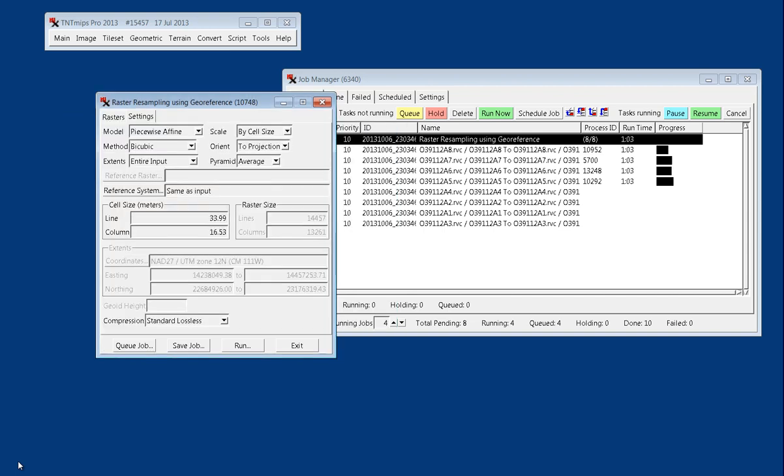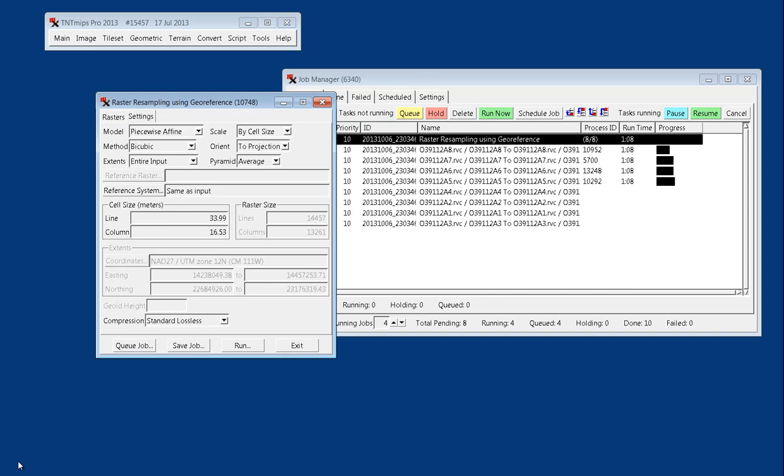But I'm not going to queue that one up because you get the gist of what's going on from these eight files. Resampling and reprojecting does take a minute. So while we're waiting for that, we will find our output folder.